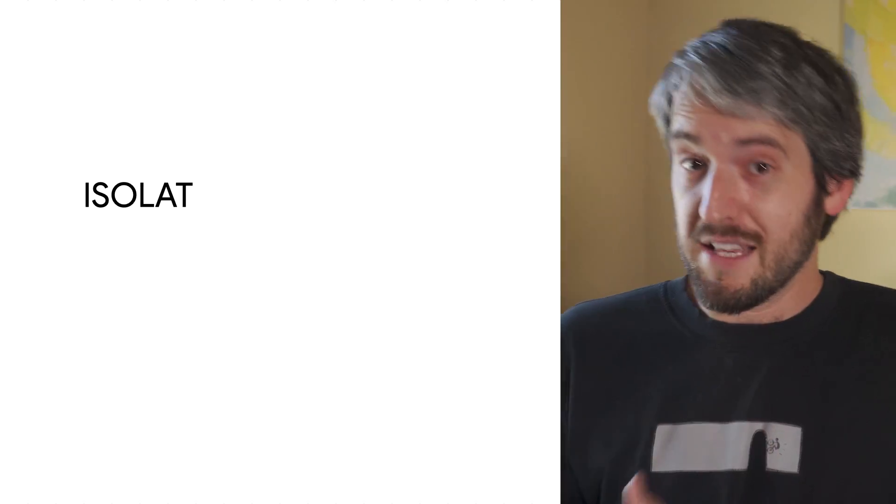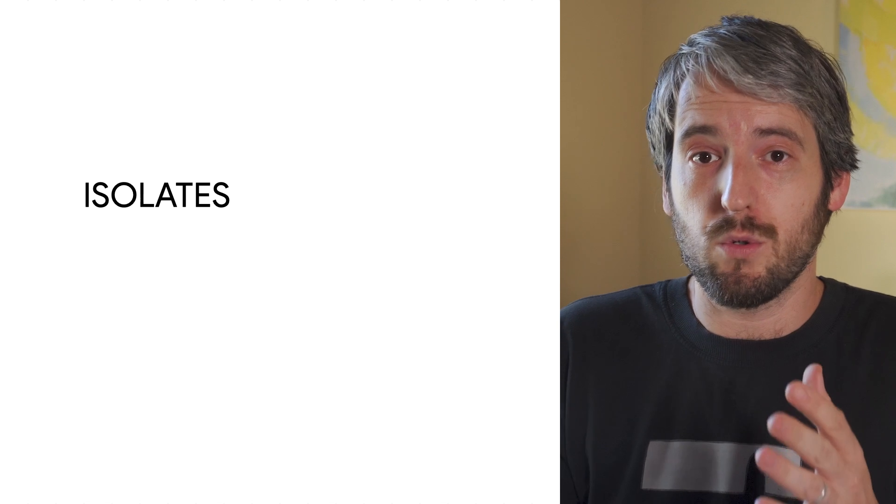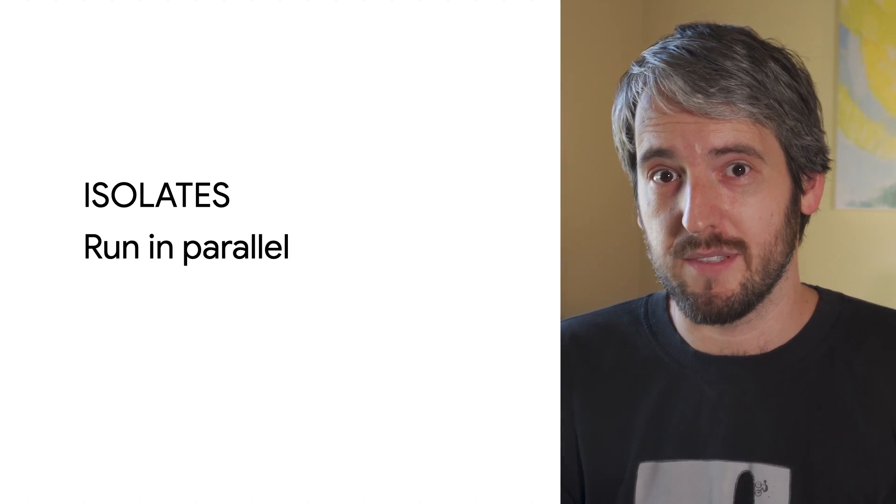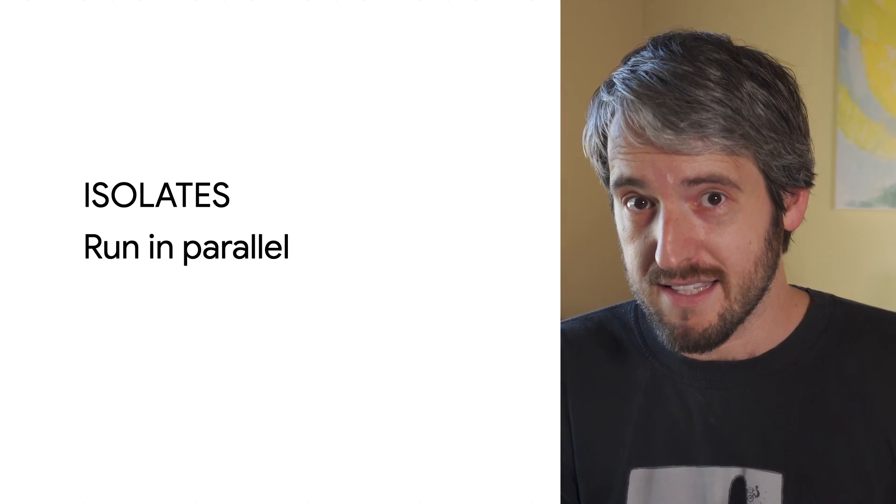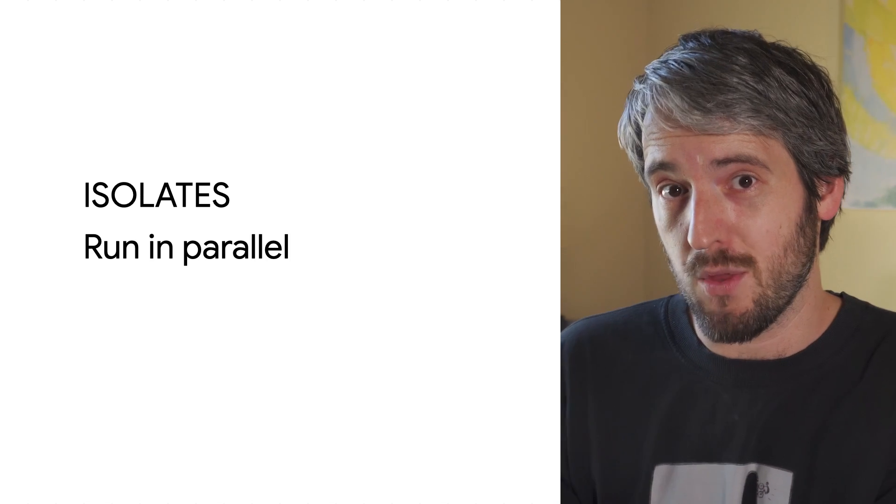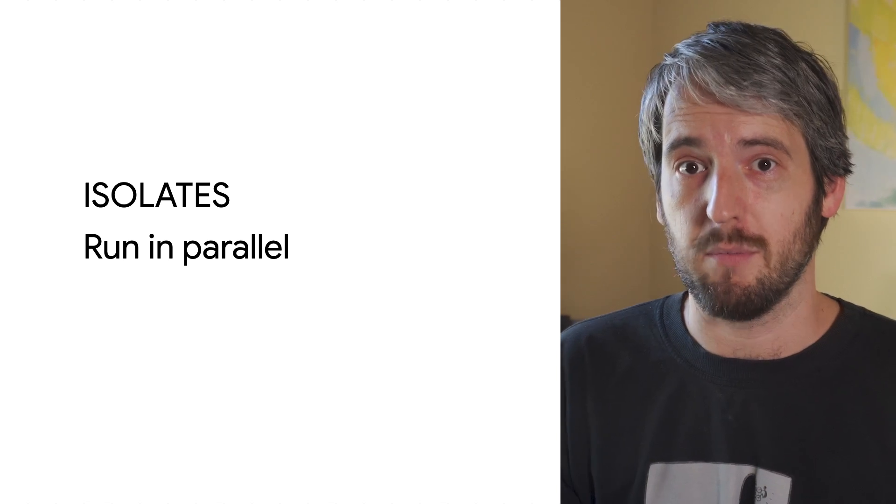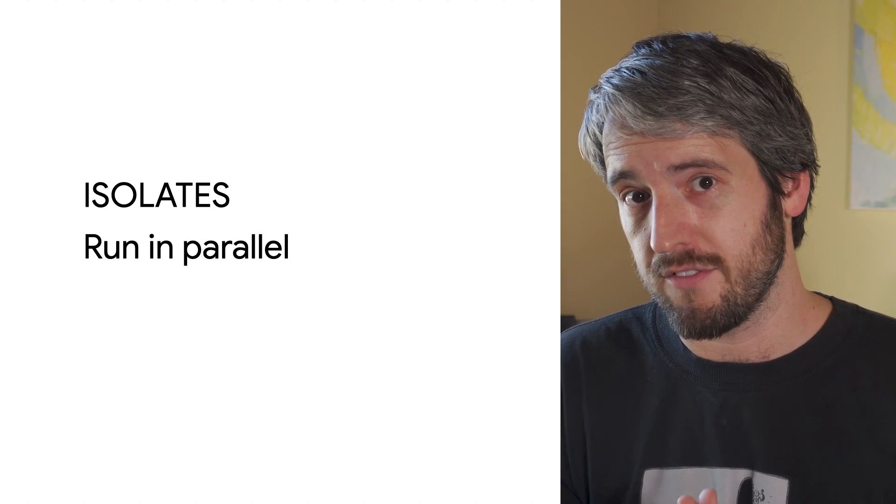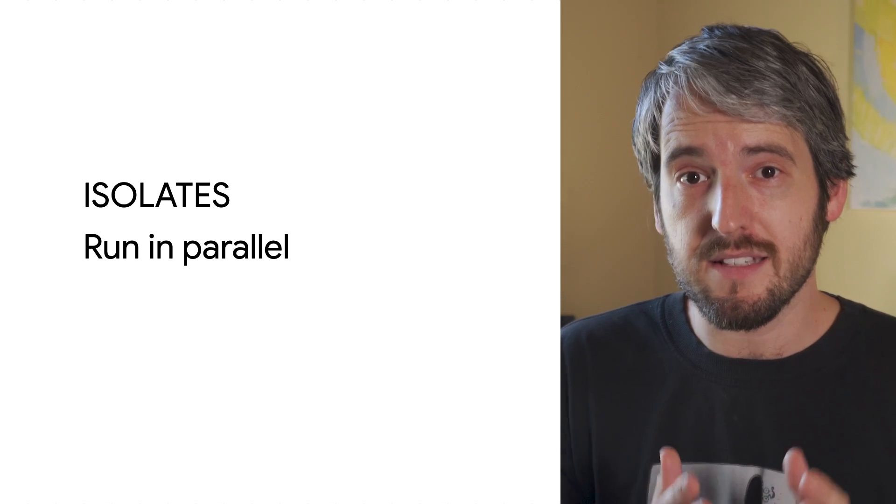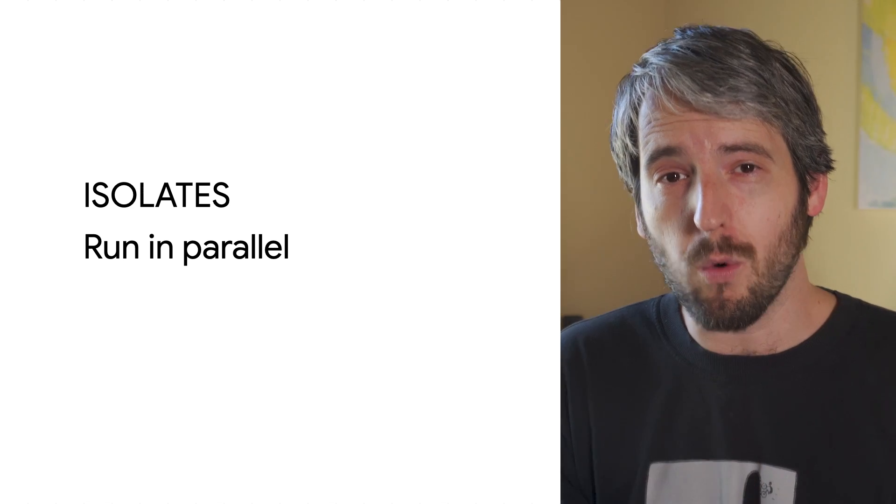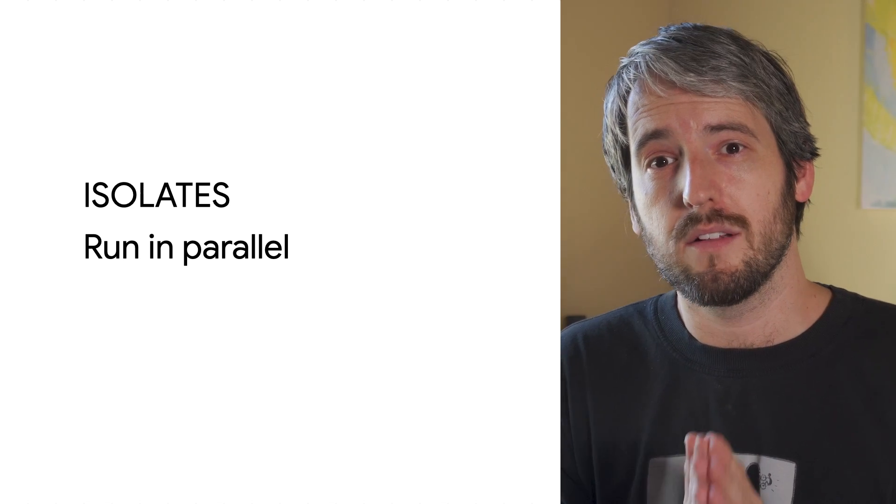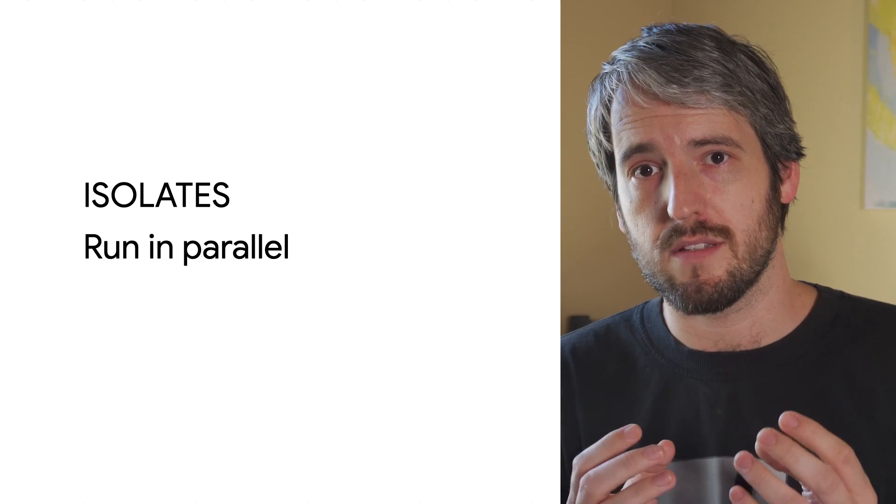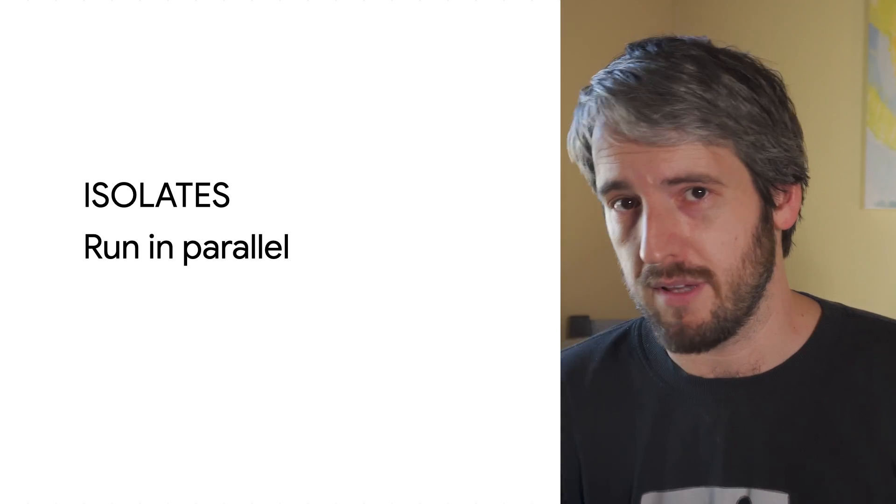That's async. Isolates give you the ability to run things in parallel. One isolate doesn't care what the other one is doing at any given time. They can both run at full speed. Isolates are harder to set up, but it's also the only way to deal with some situations, like the parsing example I mentioned.